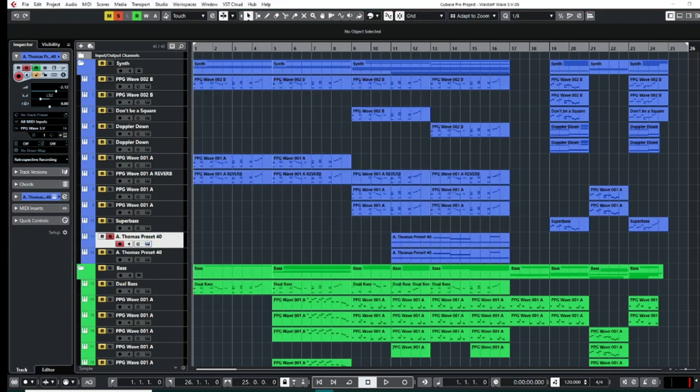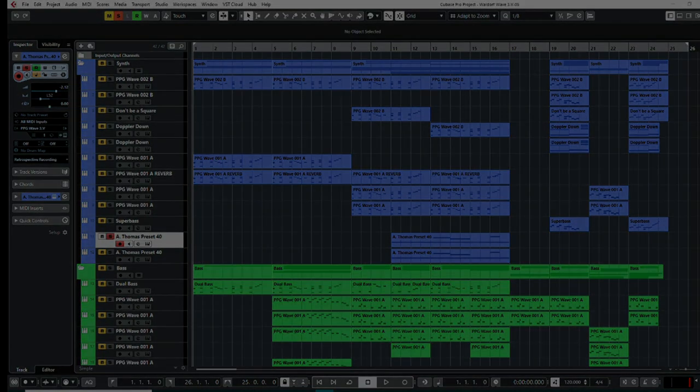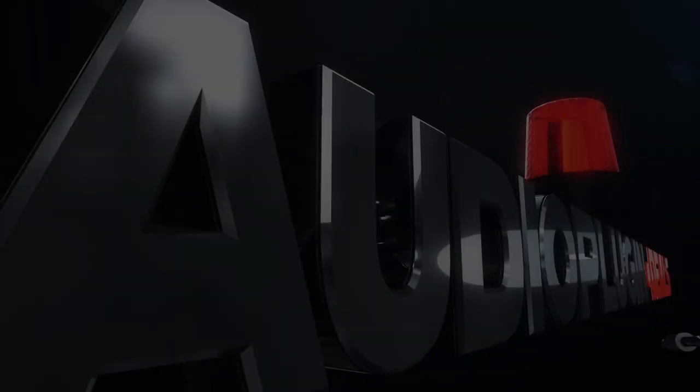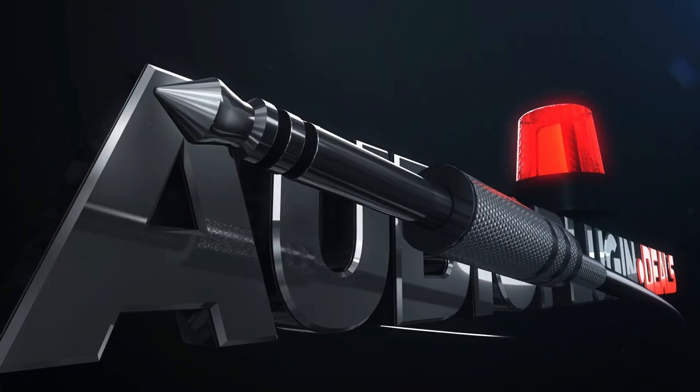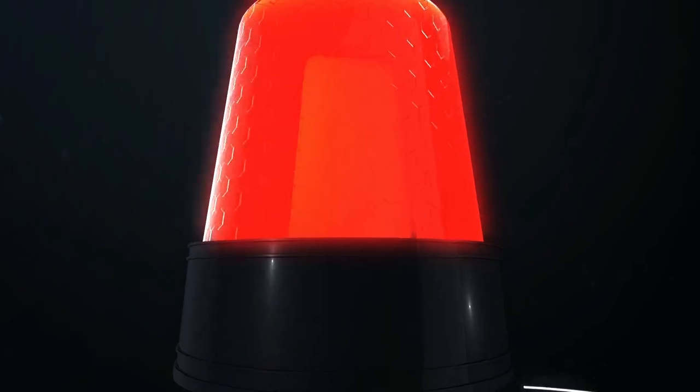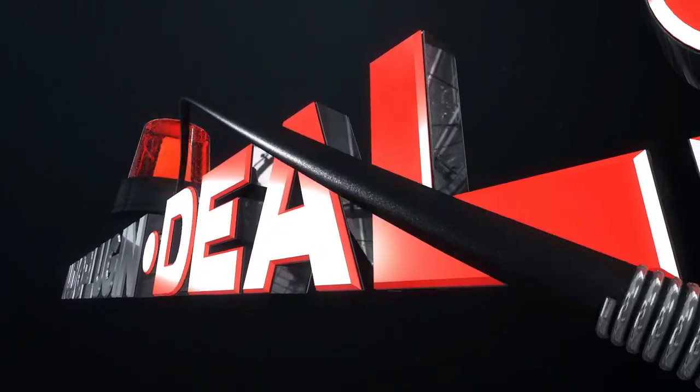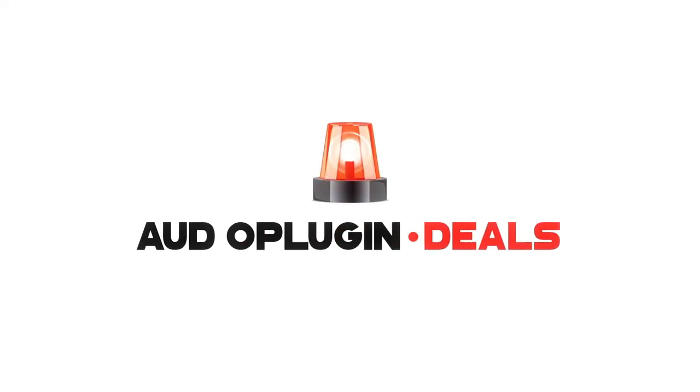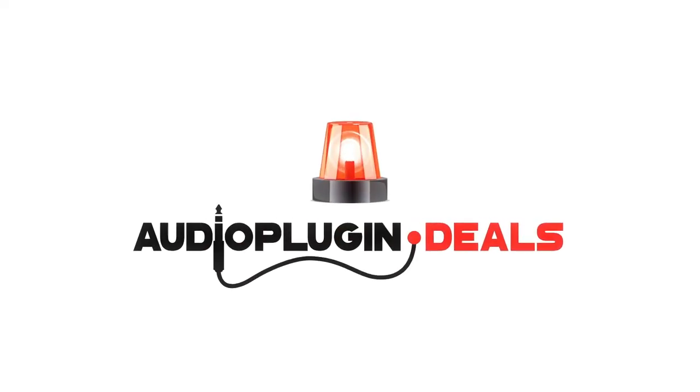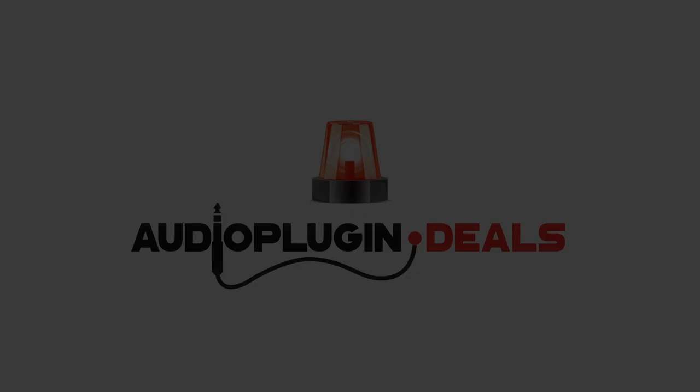Anyway, if you guys have enjoyed this, head over to Audio Plugin Deals for 89% off. And this PPG Wave 3.V synthesizer by Waldorf. And I really hope you enjoy using it just as much as I have. Have a great day.